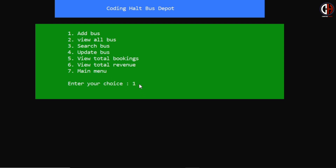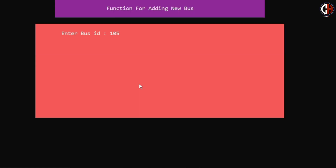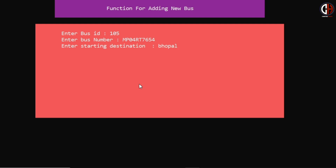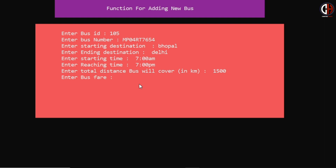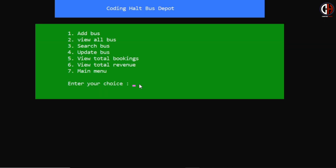Now let me show you the first option — add bus. I am adding a new bus. Bus ID is 105, bus number is MP04RT7654, starting destination is Bhopal going to Delhi. Starting time is 7 AM and it will reach Delhi at 7 PM — 12 hours travel. Distance is approximately 1500 km, fare is 1250.6 rupees, and the bus has 60 seats. Bus successfully added.